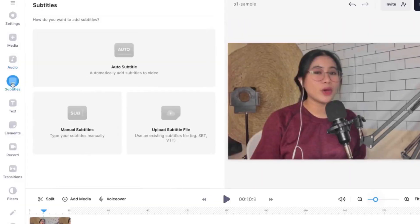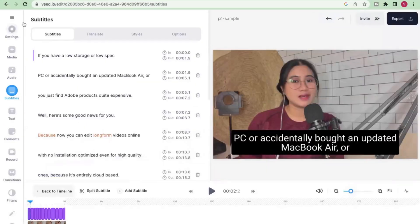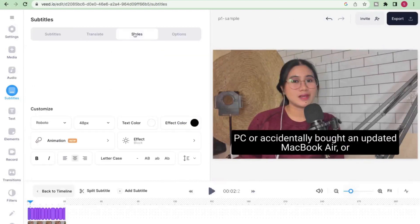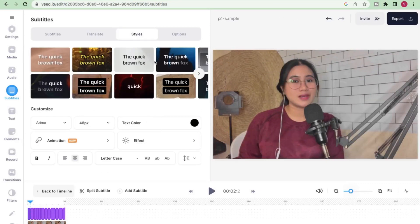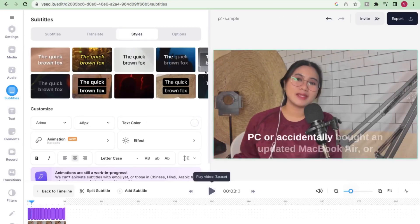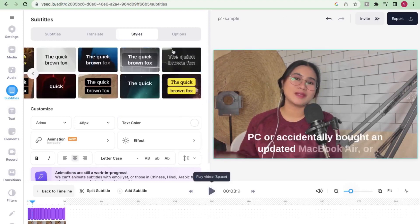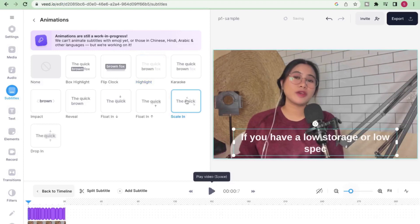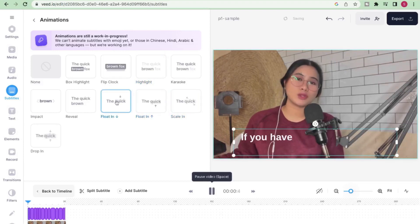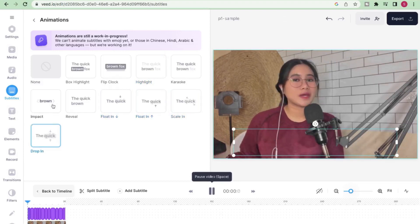Now, the subtitles are the best part for me because if you've watched interactive videos that come with dynamic subtitles, it's so easy to do that in vid.io. Let's say we're going to click on subtitles — you just wait for it to finish generating and then you can go to styles. And here, you can choose whether you want to give emphasis on a specific word being spoken or you prefer a static subtitle. I'm really fond of the box highlight — let me just show you a quick preview.